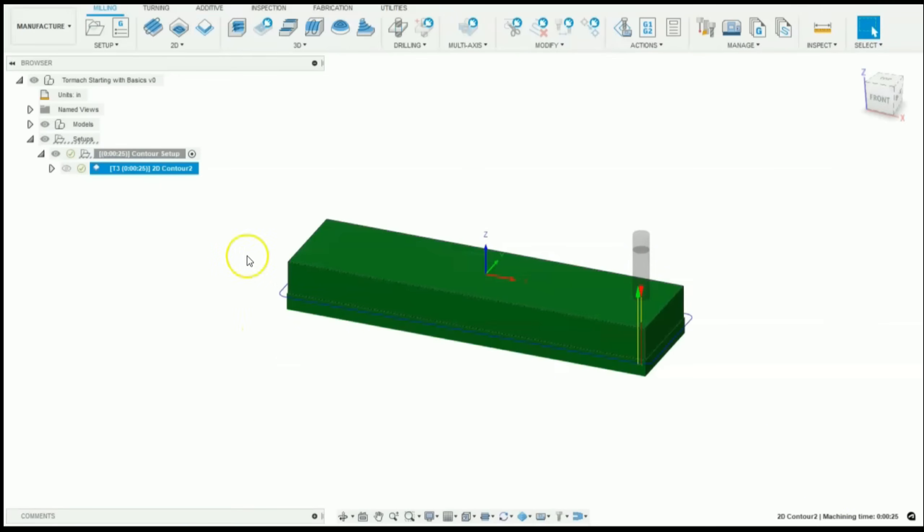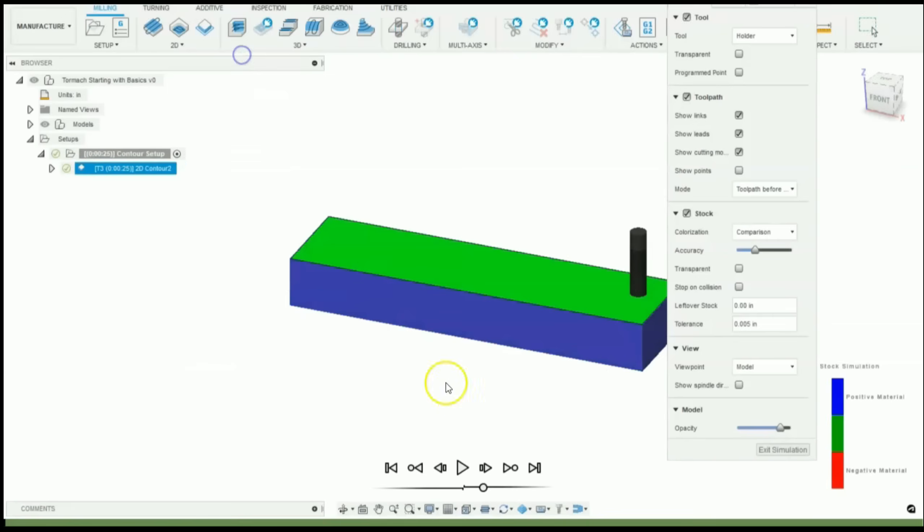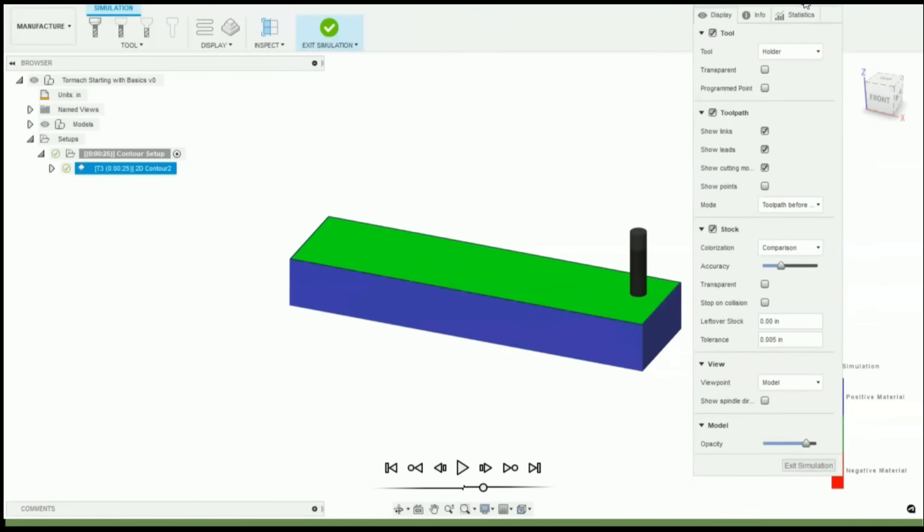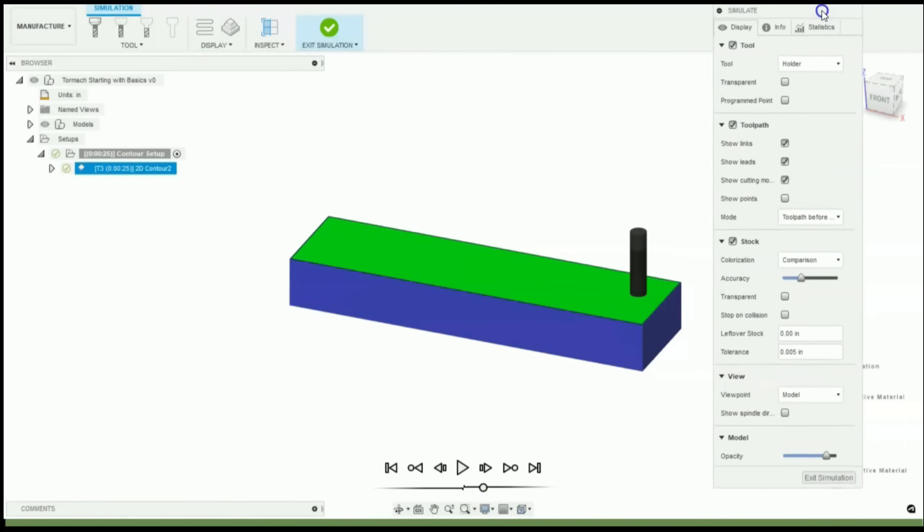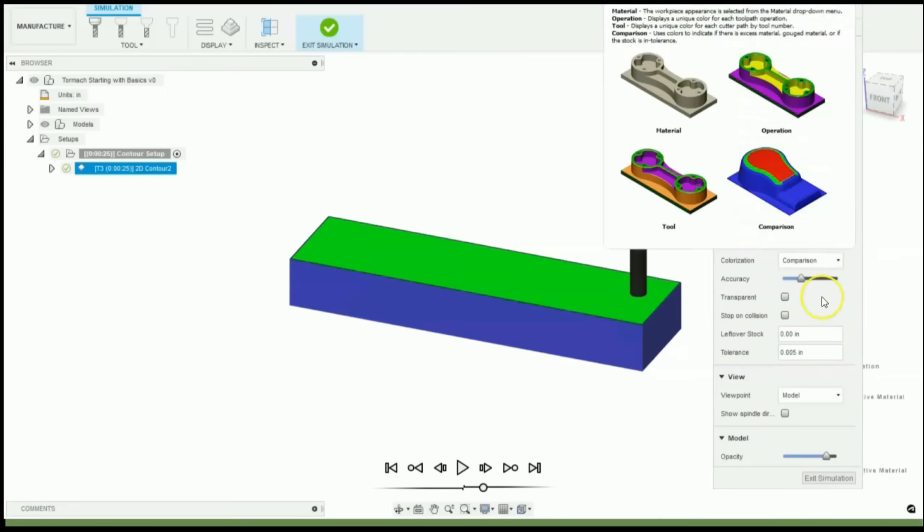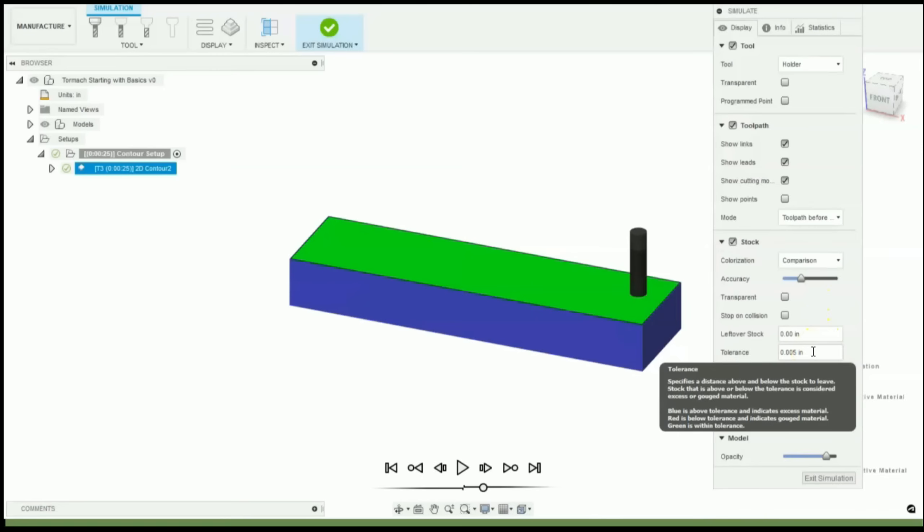And there you go. There's our contour toolpath. Now let's simulate that real quick. I like to have my simulation set up with our stock selected and colorization as comparison with a tolerance of five thou. And that'll let you see the thickness of the stock left over. It'll be blue if there's still stock over your tolerance and red if you're gouging the part.